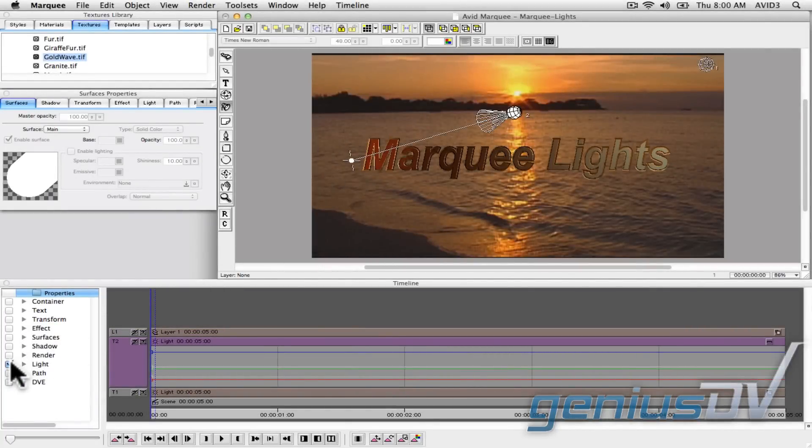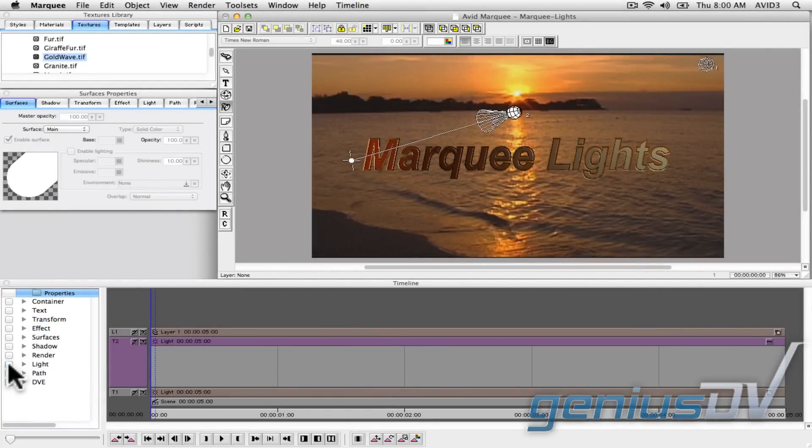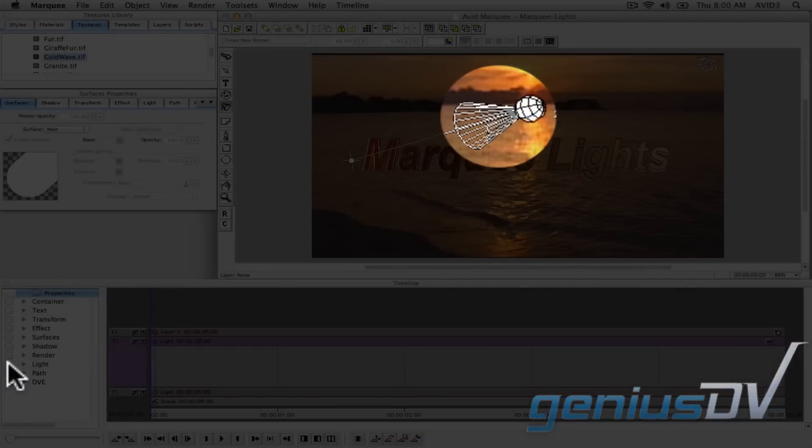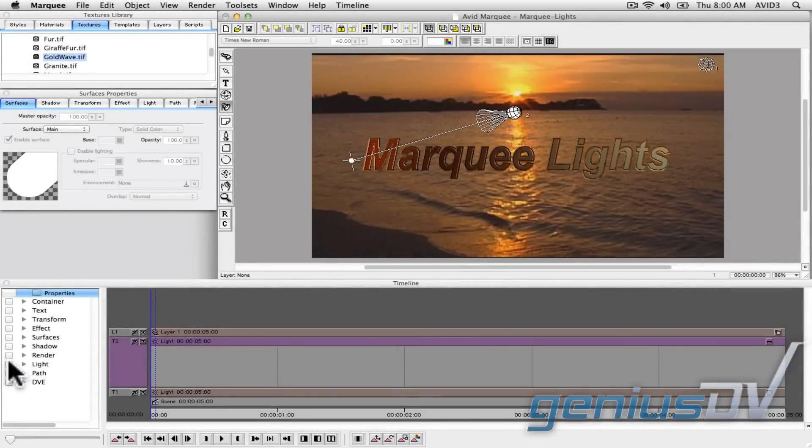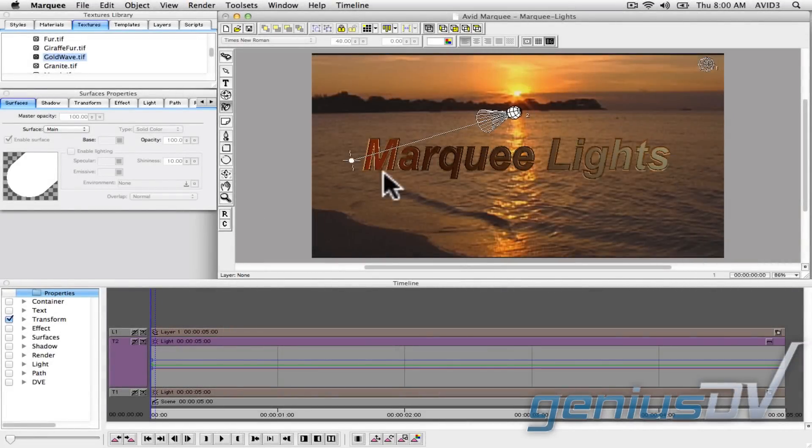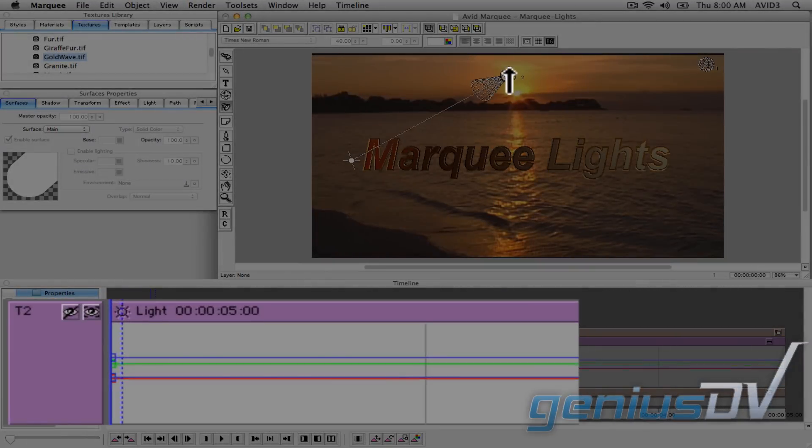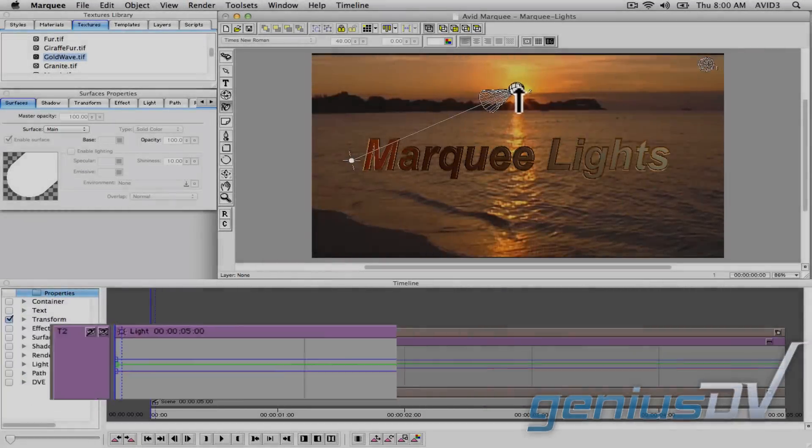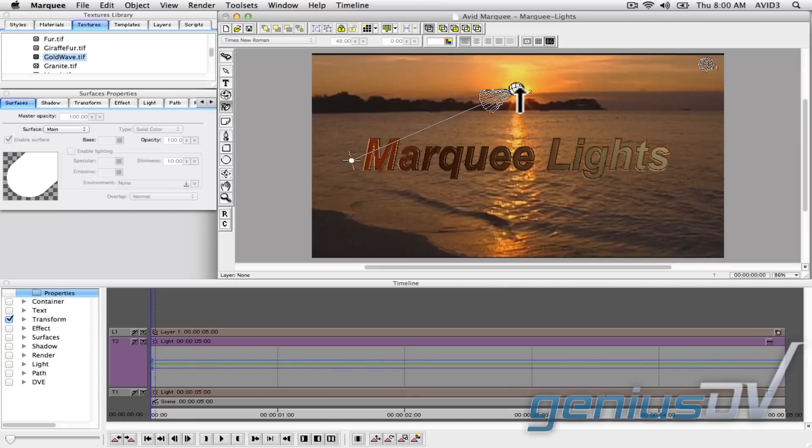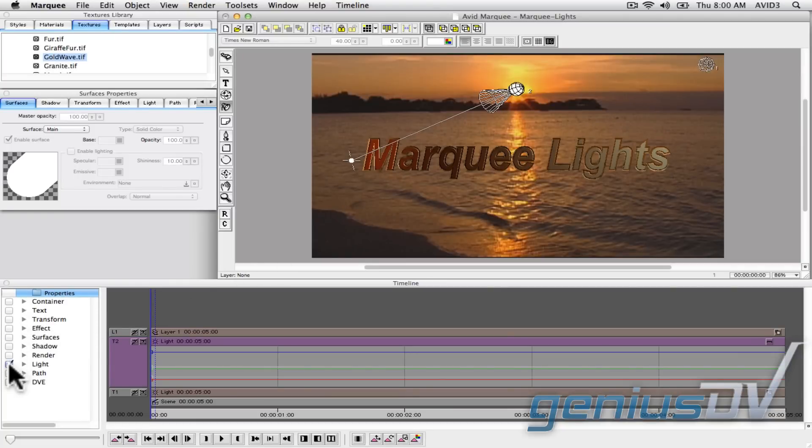Now a quick side note. If you want to see a graph for the light object itself, that's part of the transform category. However, in this example, let's focus on animating the spotlight portion of the light.